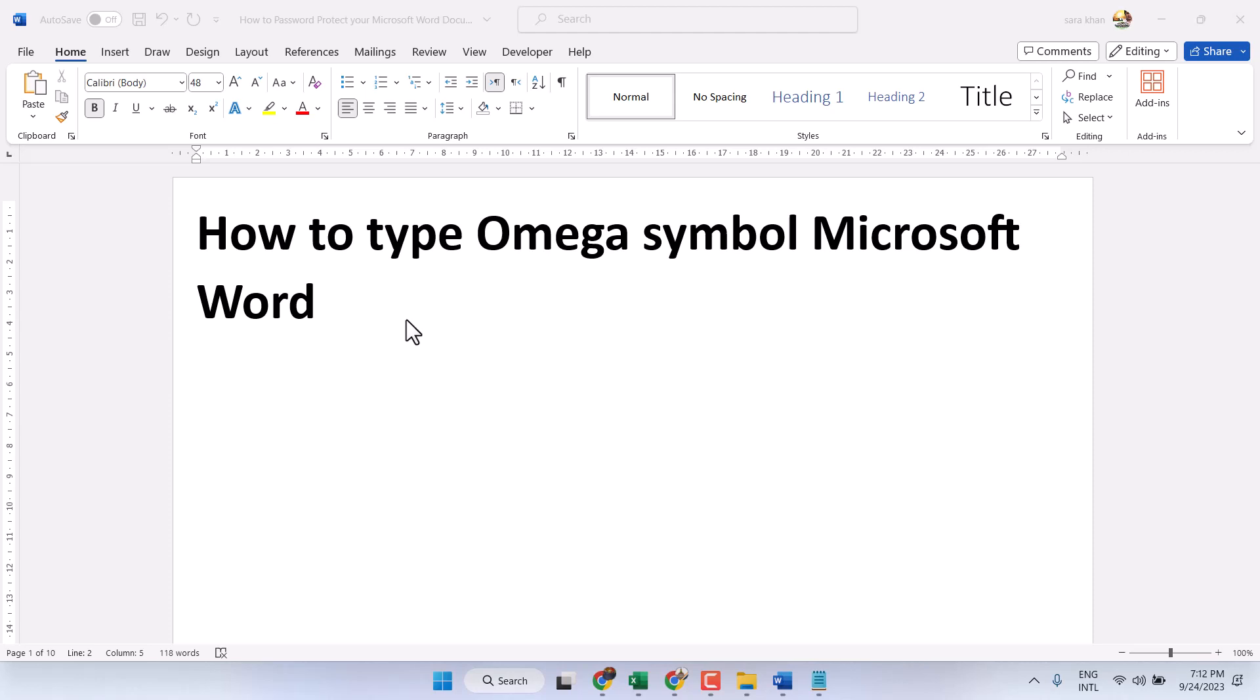In this video I will show you how to type the omega symbol in Microsoft Word. There are some methods to type this symbol.